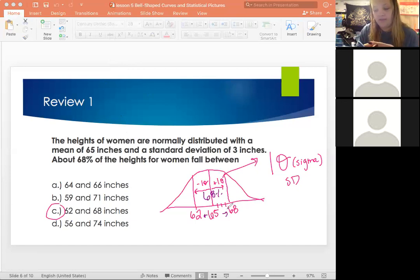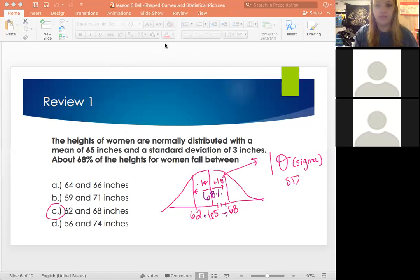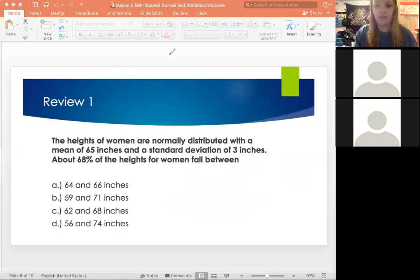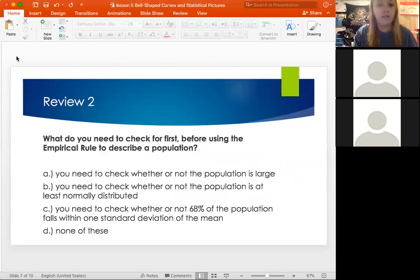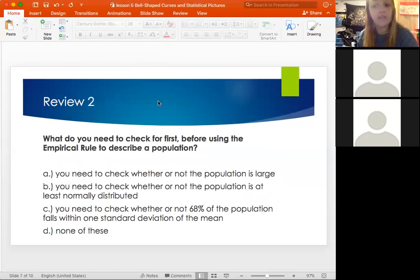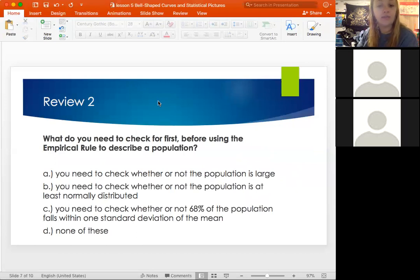All right, let's try this one. What do you need to check for first before using the empirical rule to describe a population? Read the answers A through D and let me know which one you think it is, and we'll review it together.